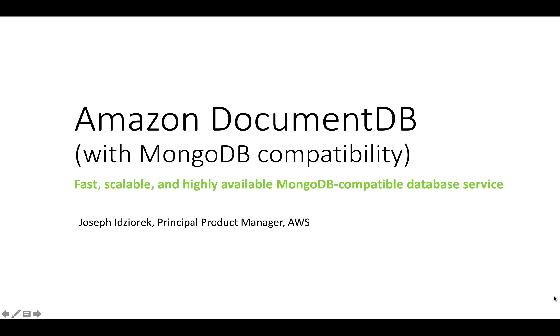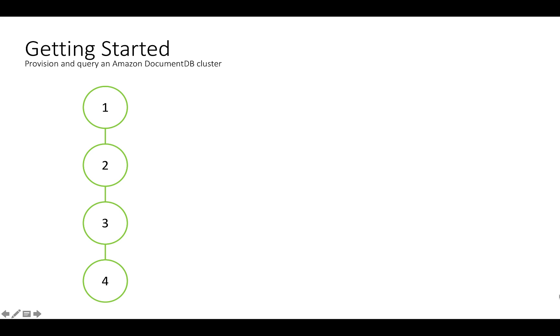Hello, this is Joe from the Amazon DocumentDB team. In this video, I'm going to show you how to get started with Amazon DocumentDB.